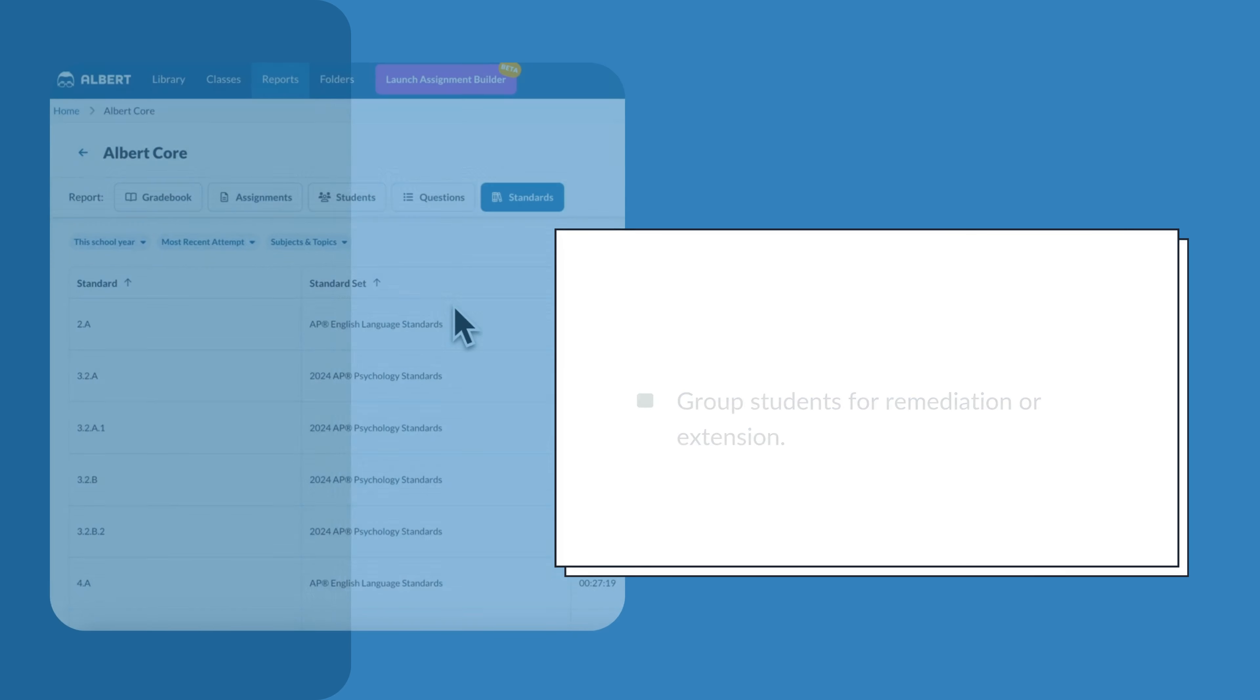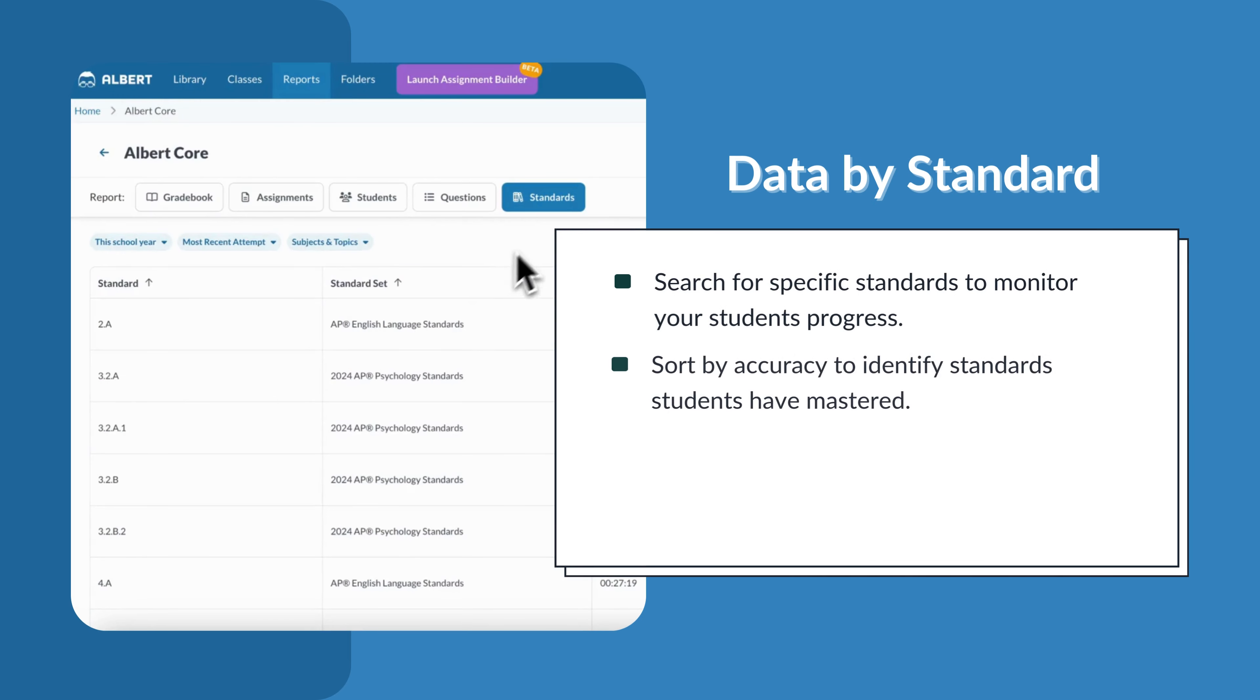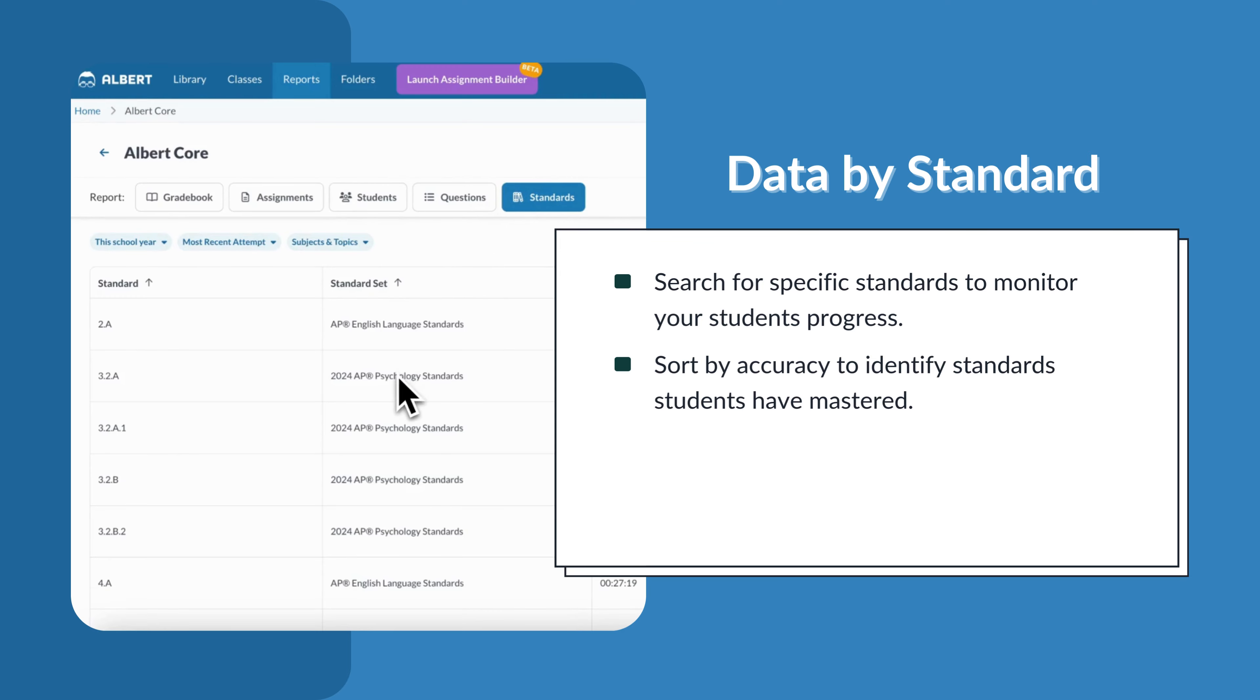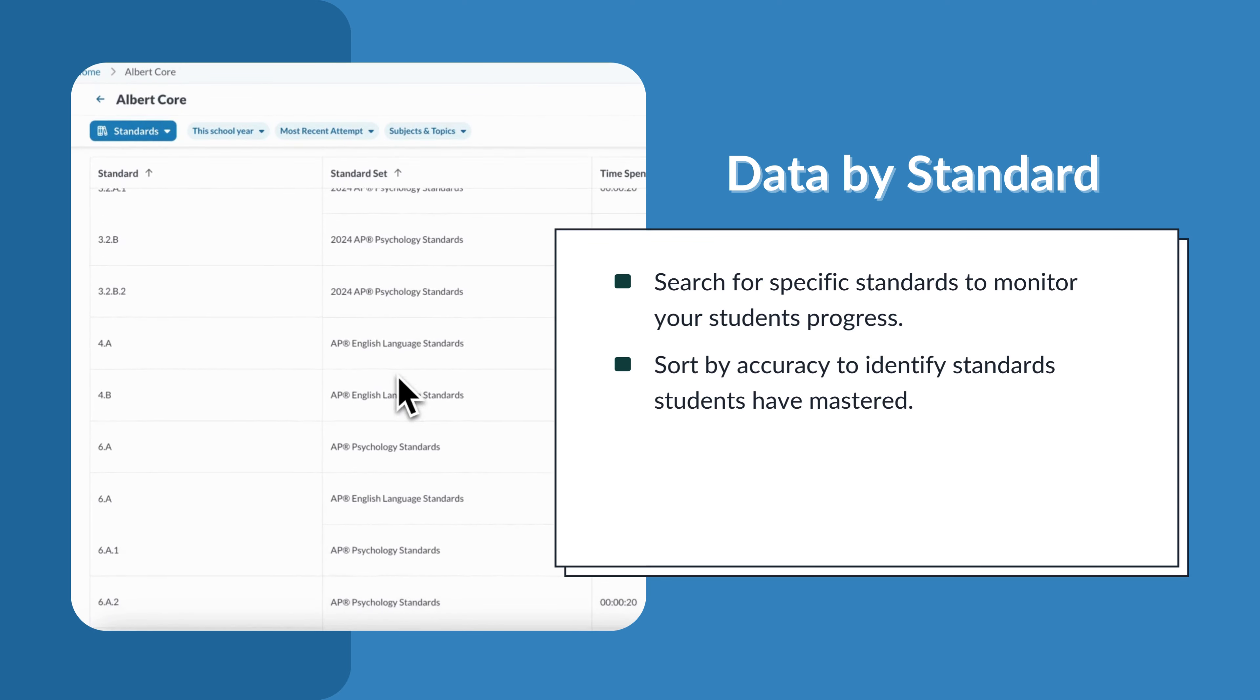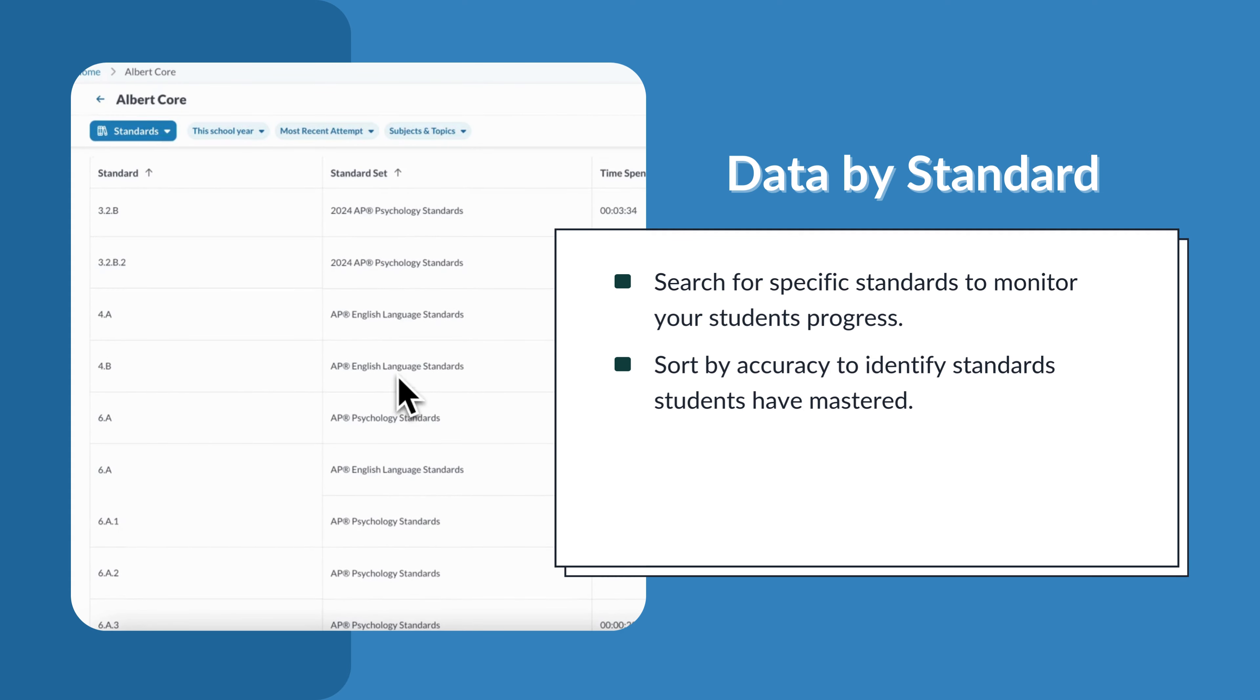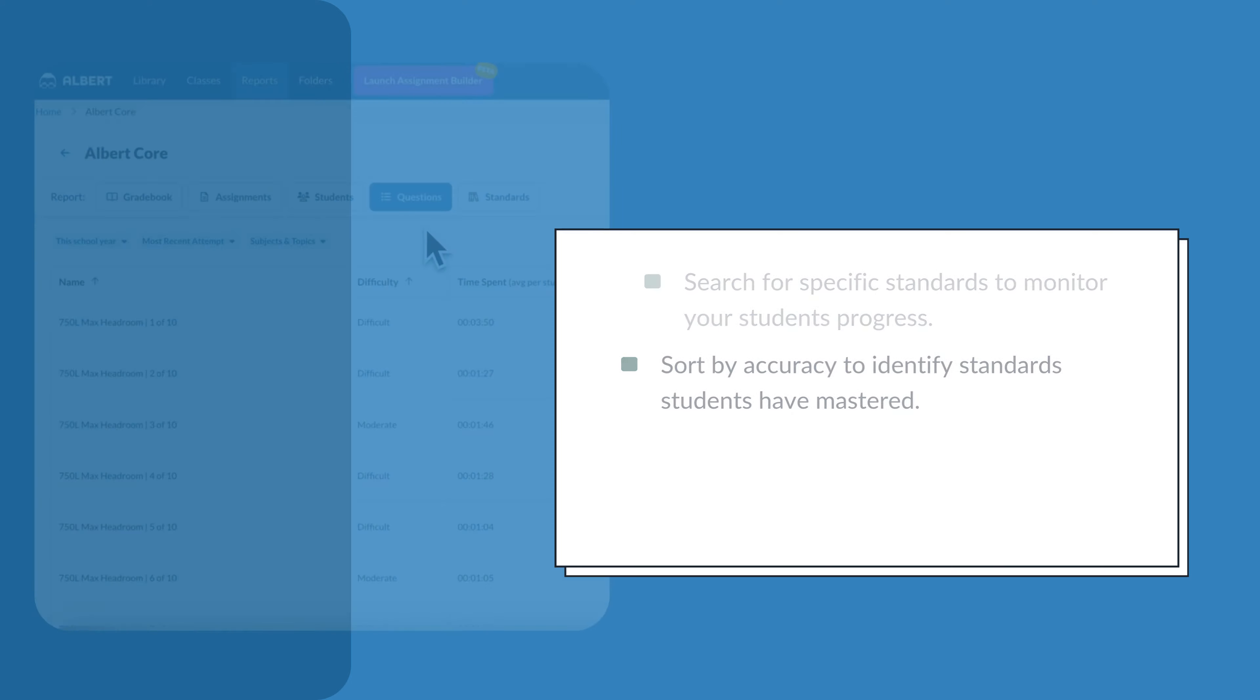You'll want to look at data by standard when you're searching for specific standards to monitor your students' progress. You can also sort by accuracy to identify standards students have mastered.